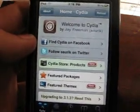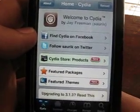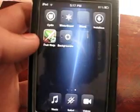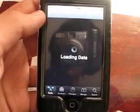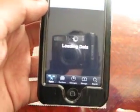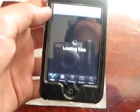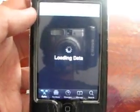What you're going to do is open up Cydia and let it load. We're opening up Cydia for the first time, and as you can see, it takes a long time to load — about 2 to 5 minutes.